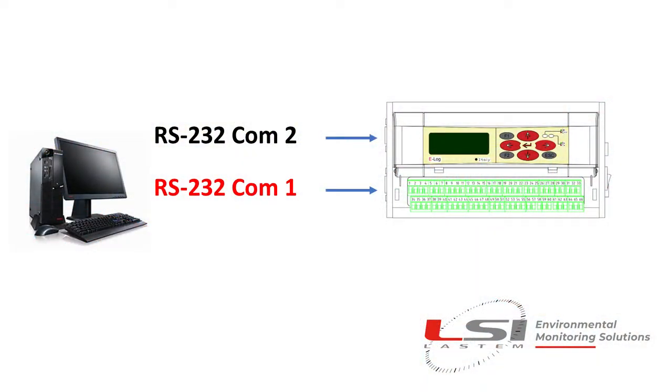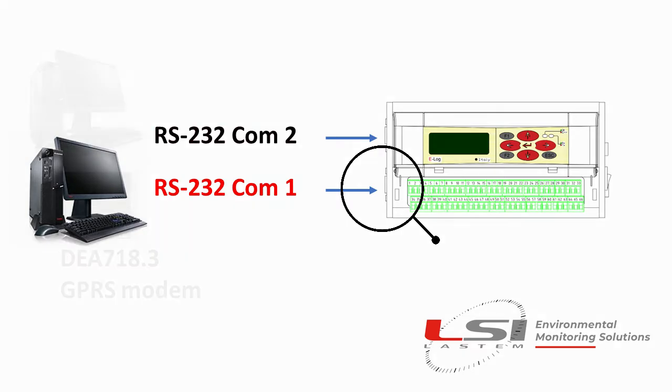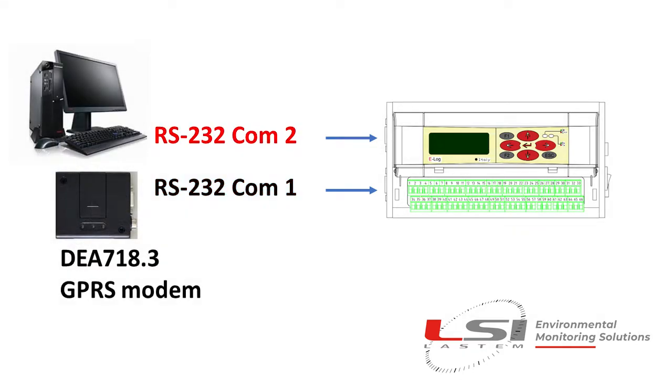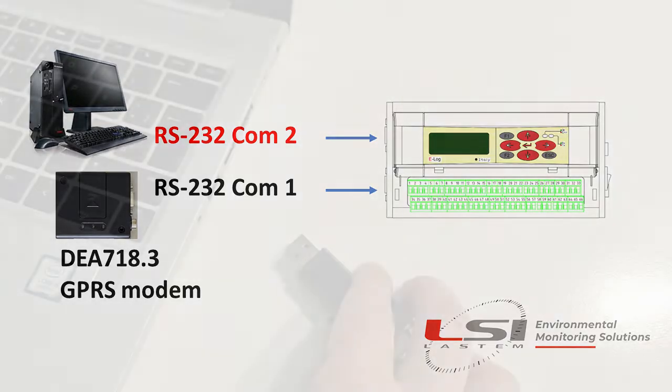To download data, E-Log RS-232 COM-1 should be used. Whenever this port is used by the GPRS modem, it will be possible to use RS-232 COM-2 instead.